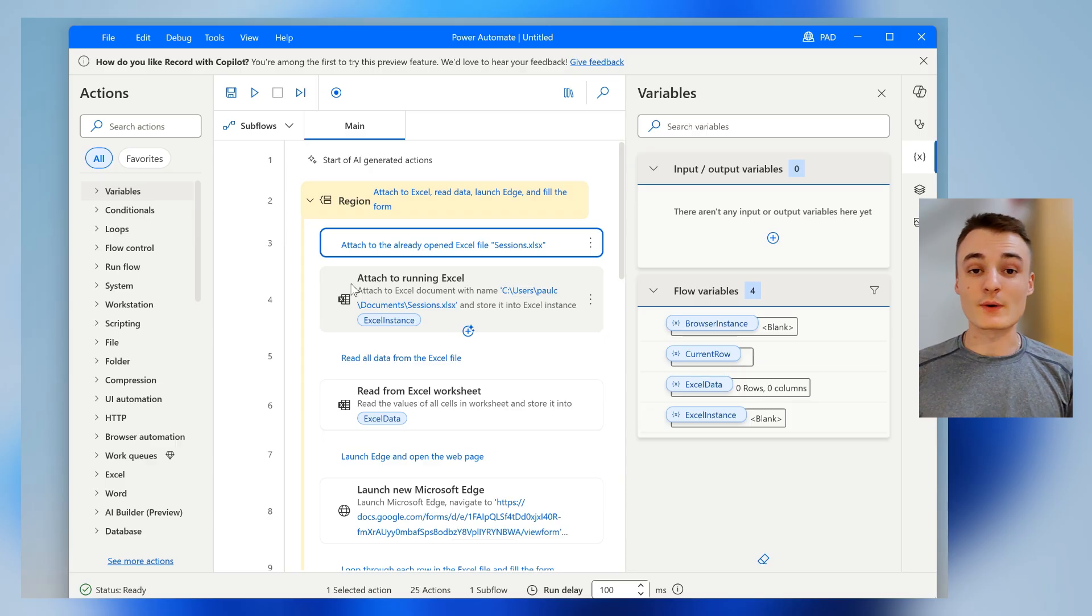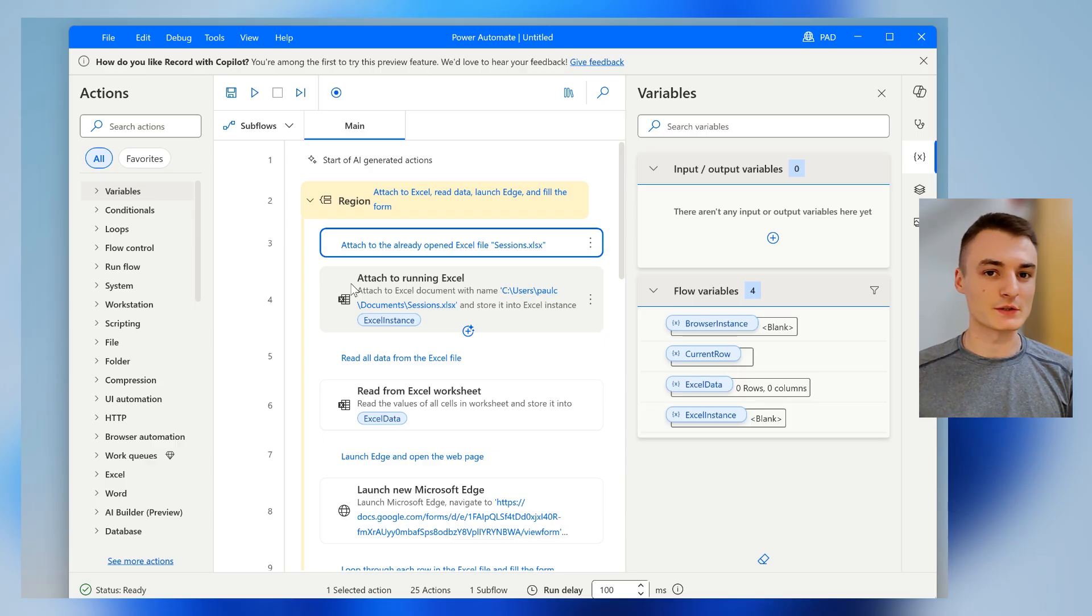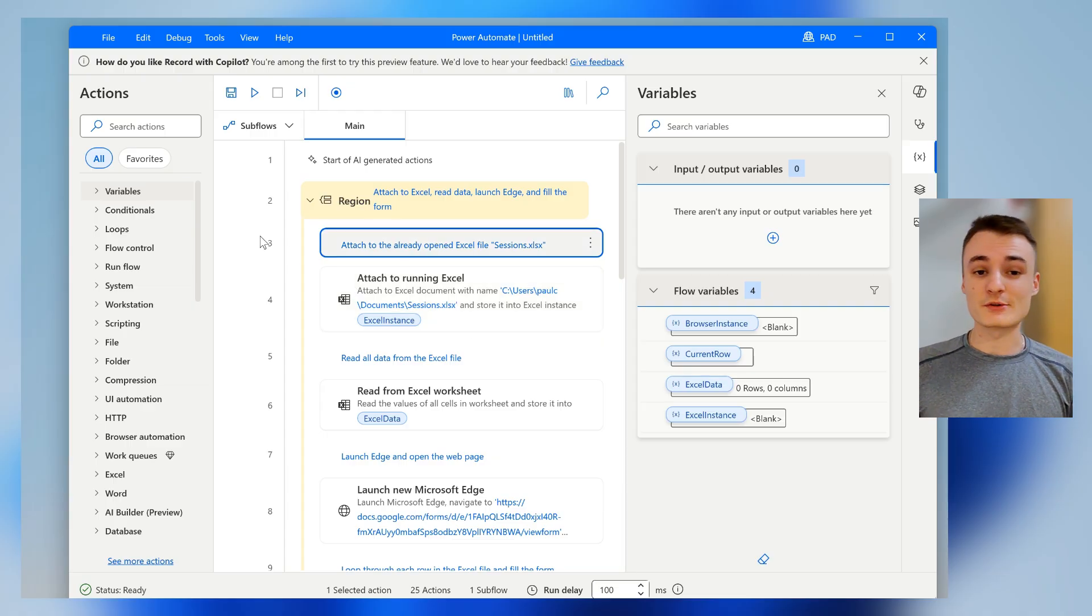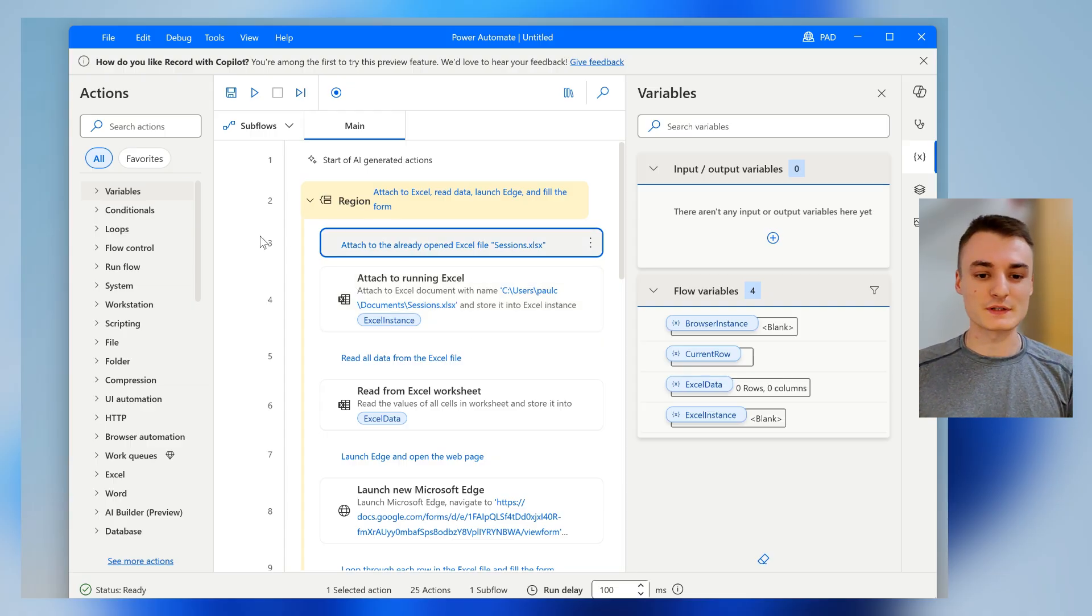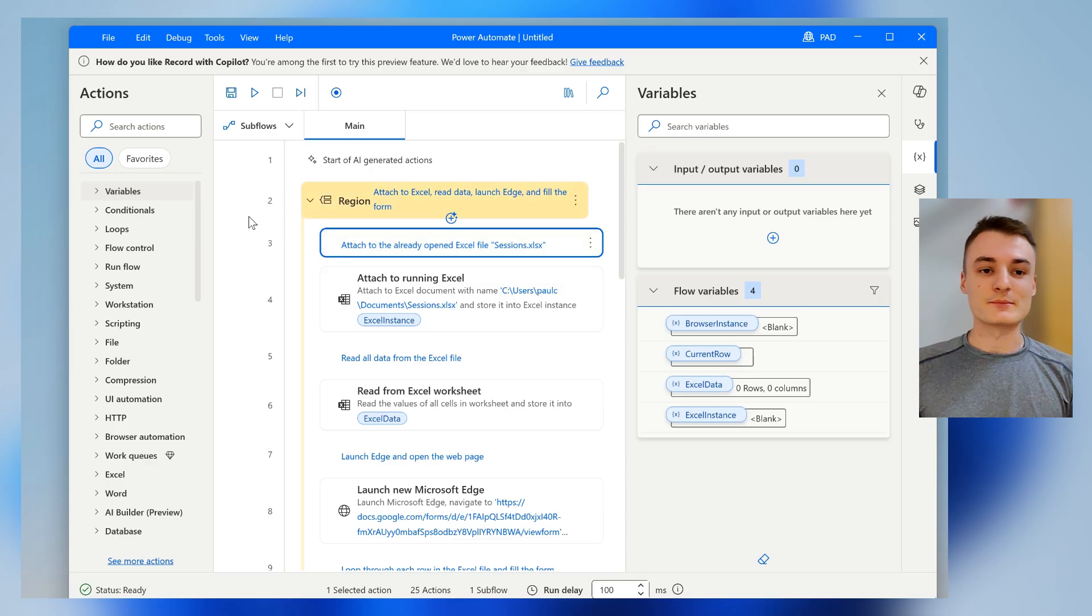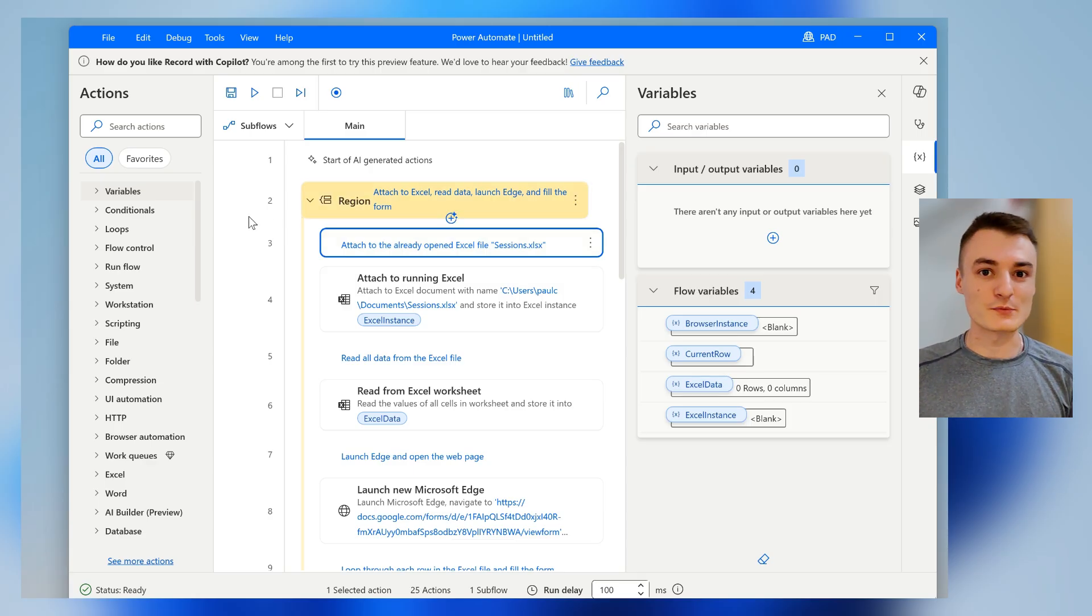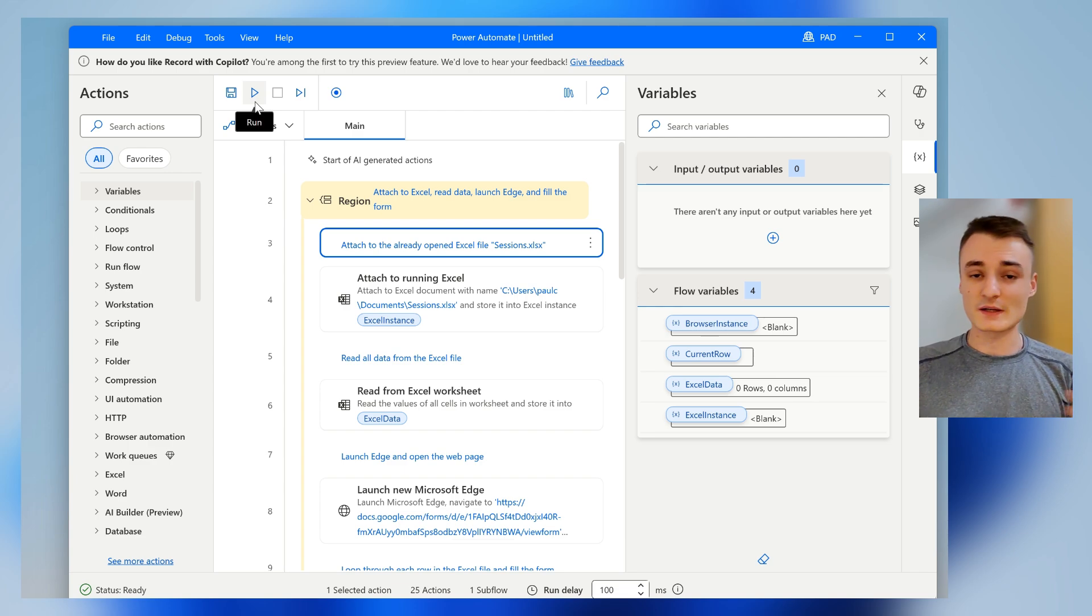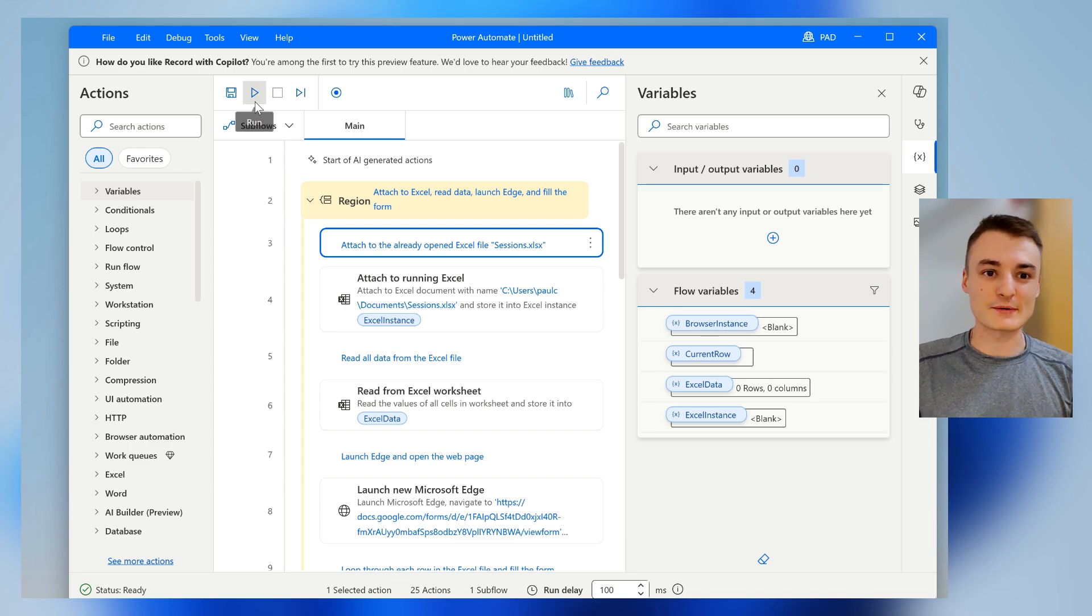So as you saw, everything was just built. I just needed to confirm some UI elements very quickly just by clicking on it. So now I will just start the flow and hopefully everything will work fine. And just by explaining to my computer what I want to automate, it can just build the thing and hopefully it's working now.